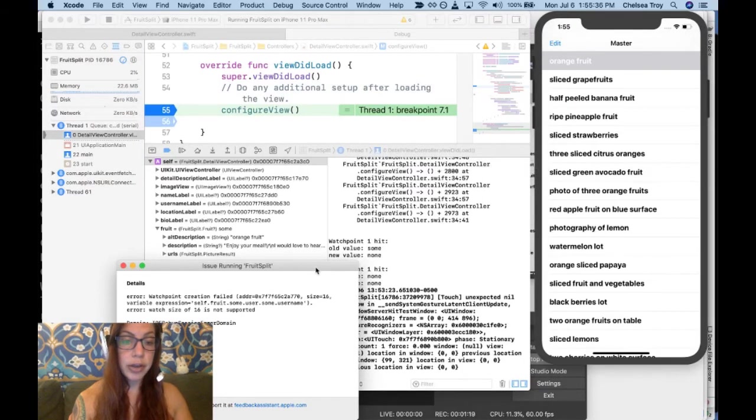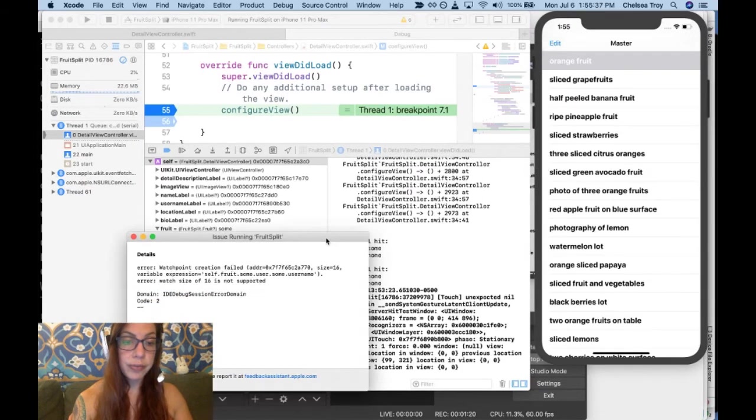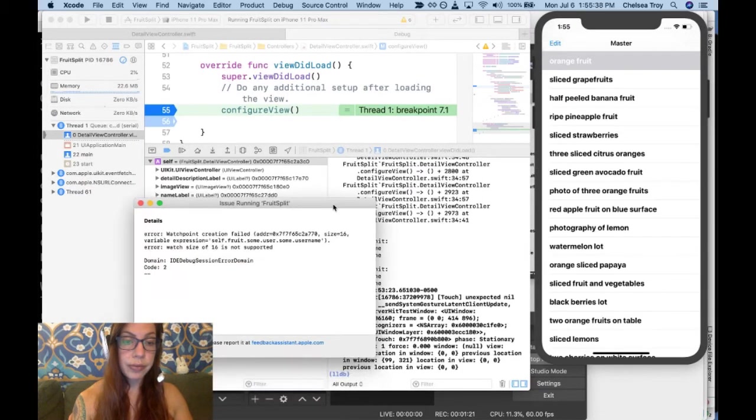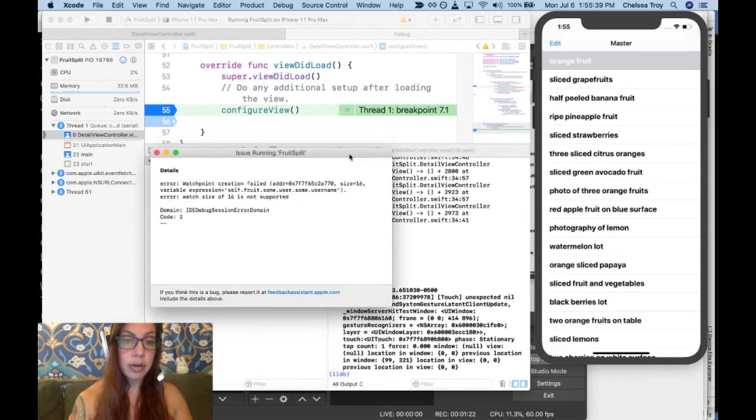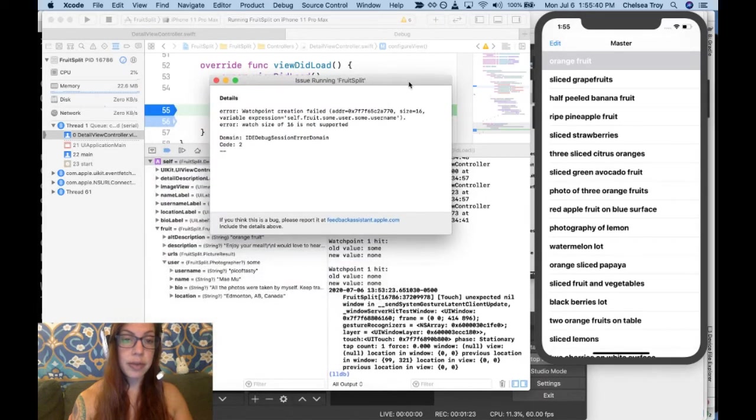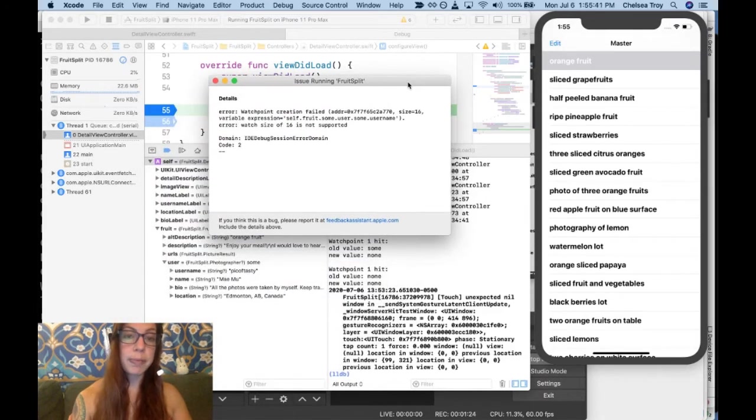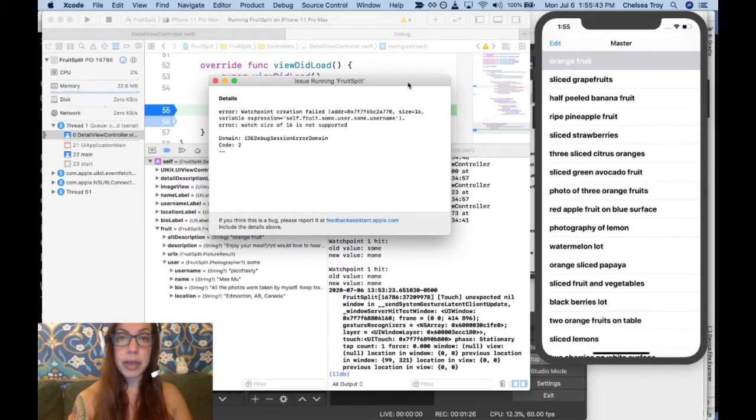It says watchpoint creation failed. Error, watch size of 16 is not supported. I want to go over this error because this is something you might see.